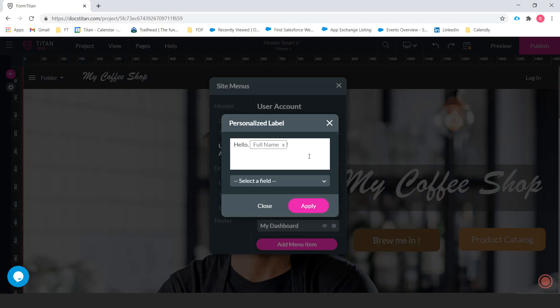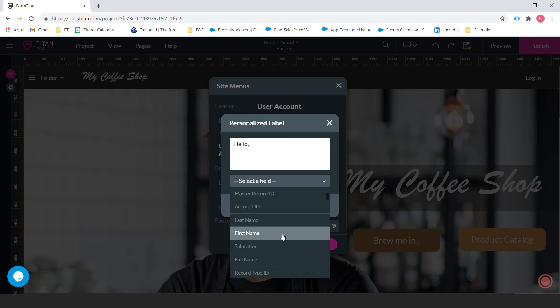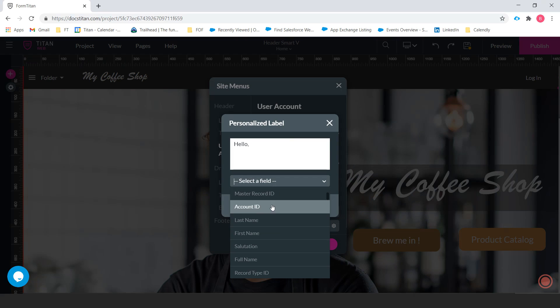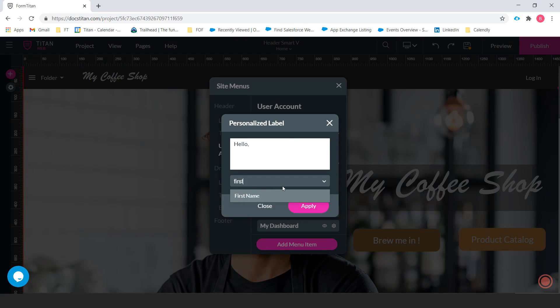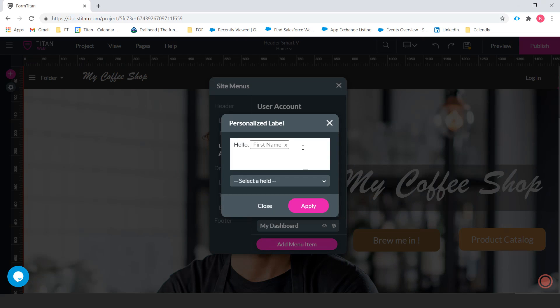And now let's create a personalized label to greet them when they come in. So let's do hello and let's select a field from Salesforce that it's going to pull on and it's going to say hello and we want it to say first name. So let's do that. Hello first name with an exclamation point here. And let's apply that.